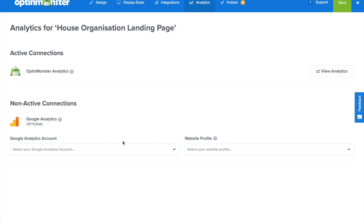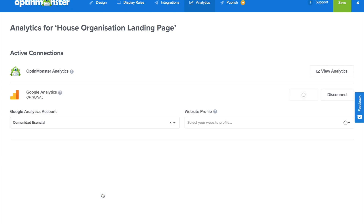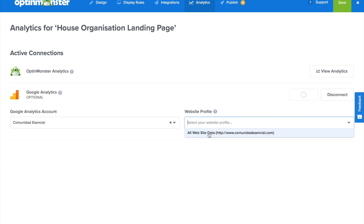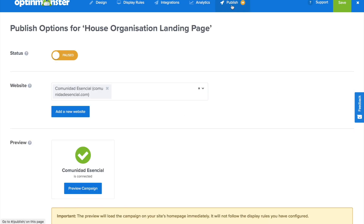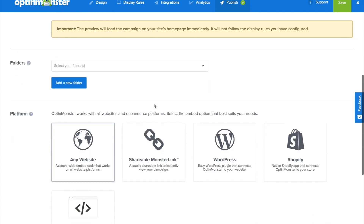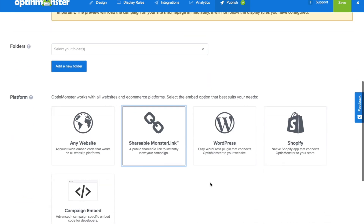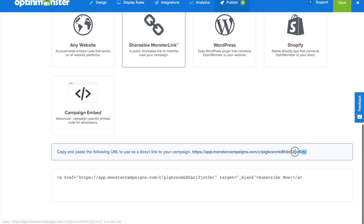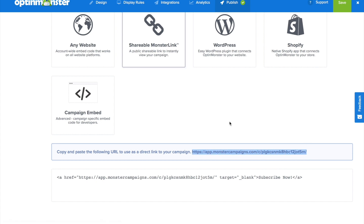In Analytics, all we have to do is either leave our OptinMonster analytics or quickly connect to our Google Analytics account. Finally, in the Publish tab, we'll simply toggle from Paused to Live. Then we're going to scroll down to where it says Shareable MonsterLink, and we're going to highlight and copy that shareable link. We're going to need this for when we set up our Pinterest pin on Pinterest.